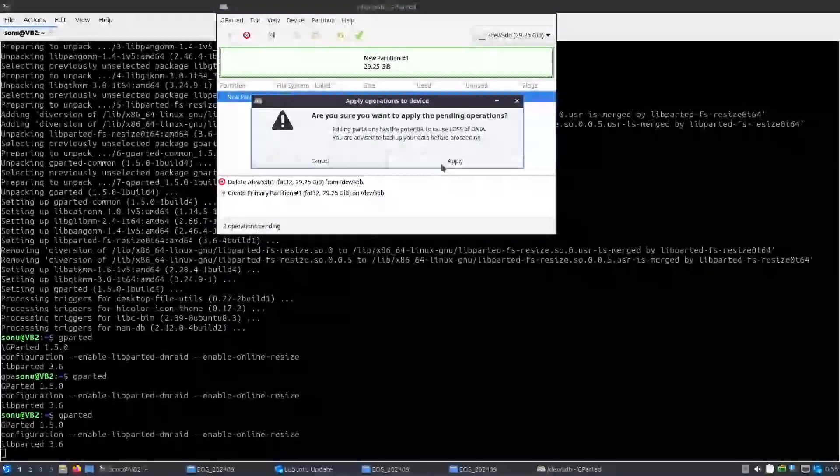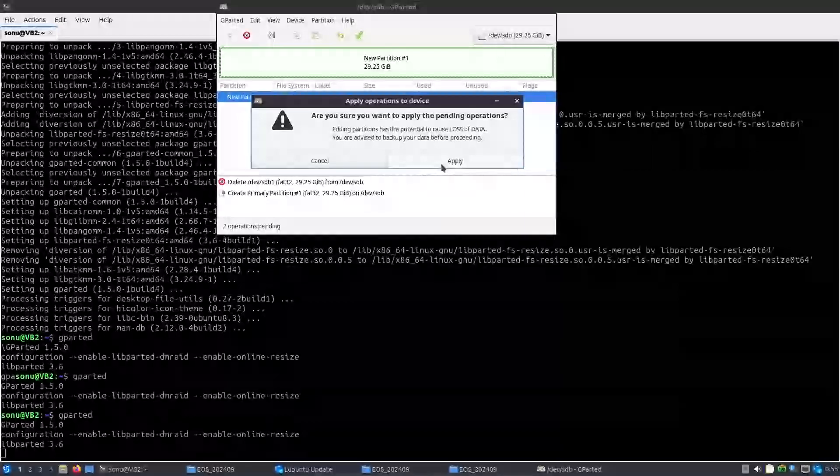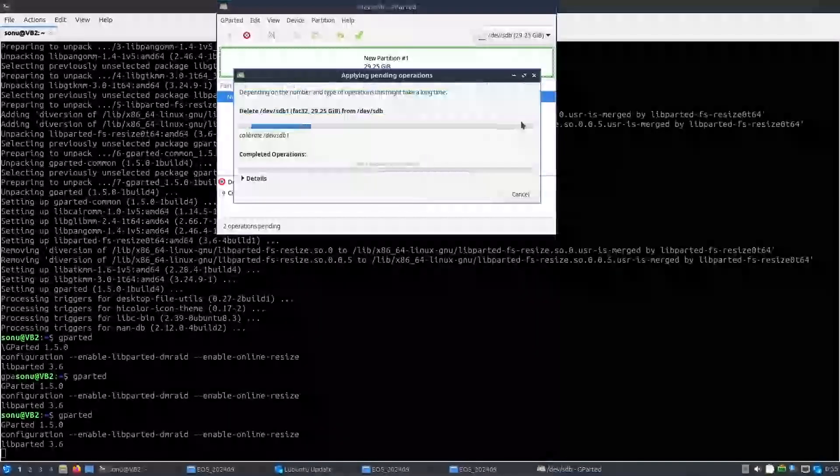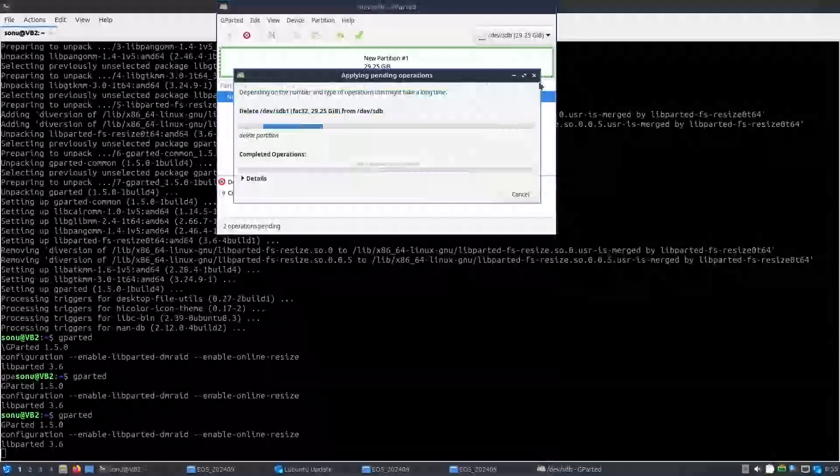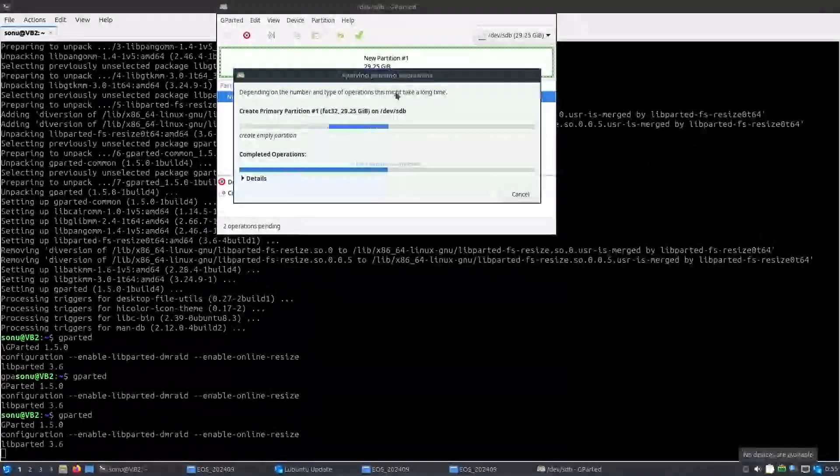And make sure you press that OK button. If you do not, then all your work will not be saved, no changes will be saved.